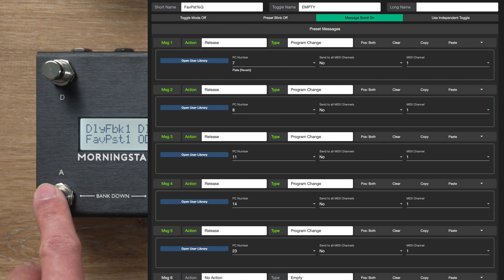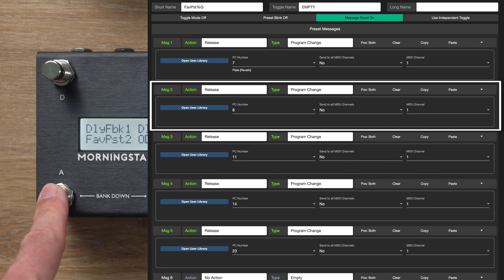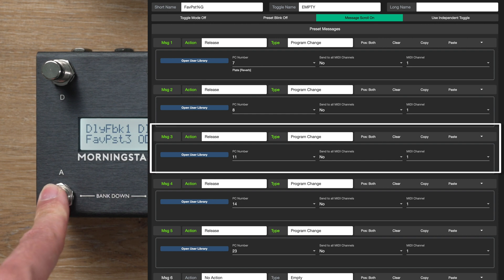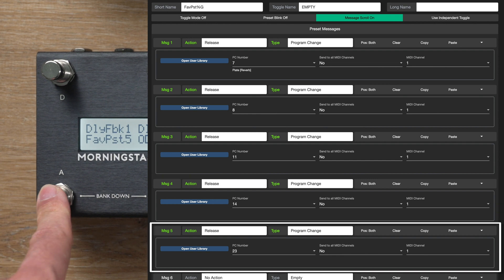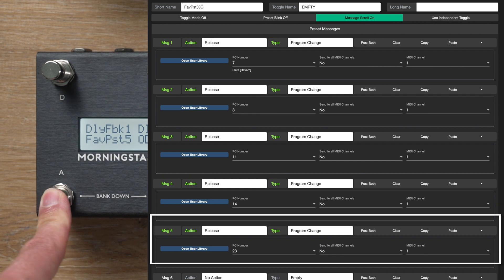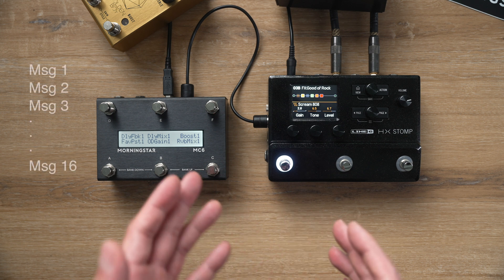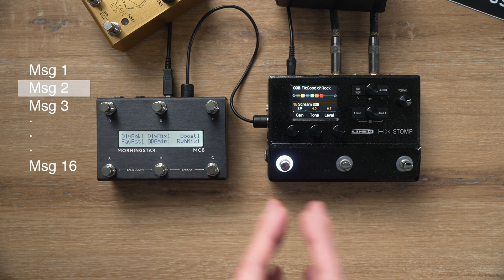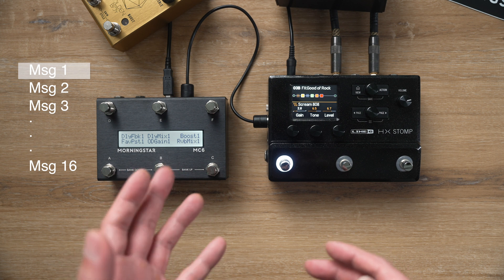The first time I press the switch it sends out message 1, then with each subsequent press, the controller sends out the next message, and the number shown on the switch name increases accordingly. When we get to the last message in the sequence, we will loop back and send the first message again when the switch is pressed. You can scroll through up to 16 different messages, as you have 16 different messages available per preset.